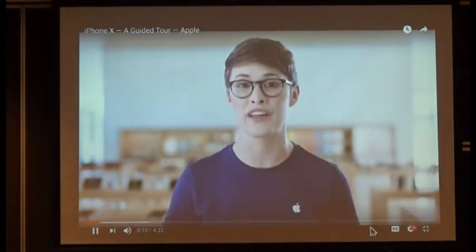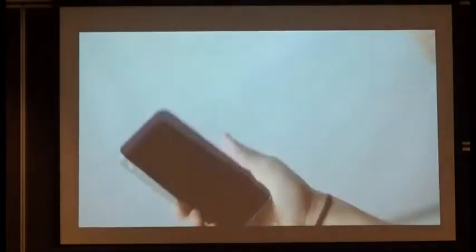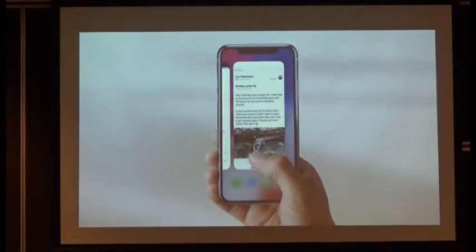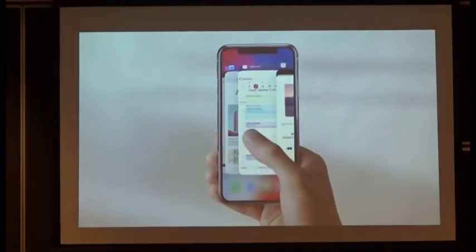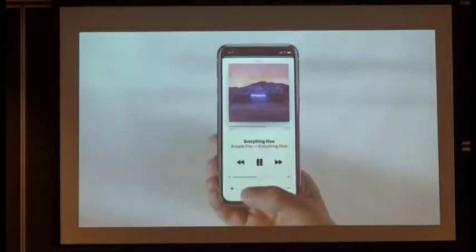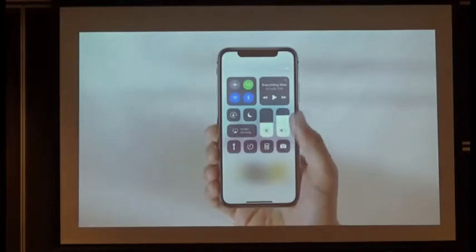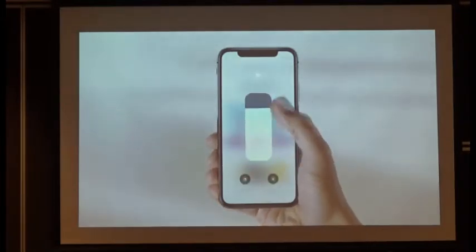There's no home button because they've made it even easier to get around your phone. Wherever you are, you can just swipe up to go home. If you want to see all the apps you have open, swipe from the bottom and pause, then swipe to move between apps. You can even swipe along the bottom of an app to go from one to another. To get to the control center, simply swipe down from the top right.